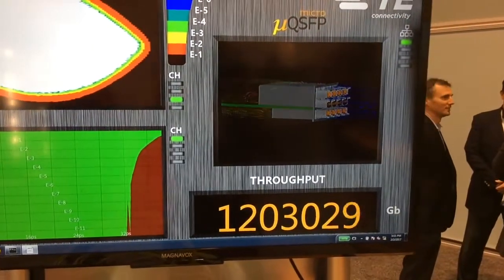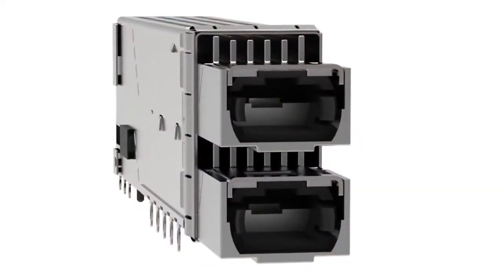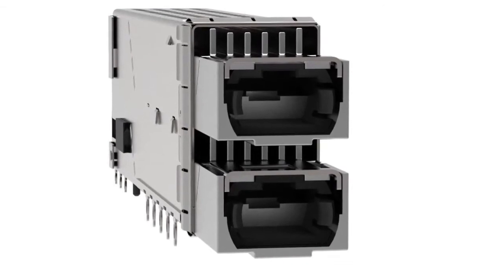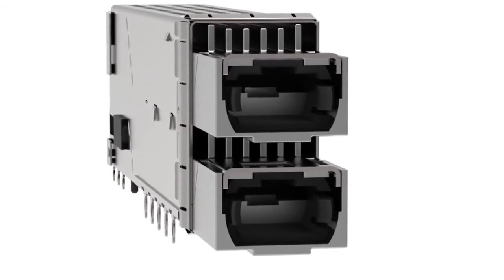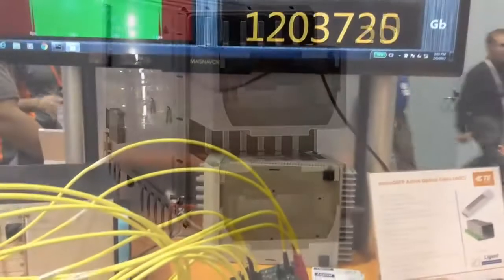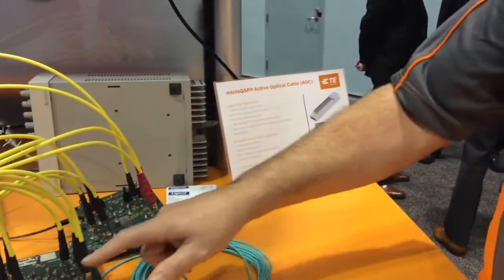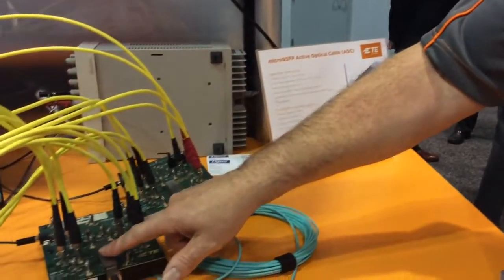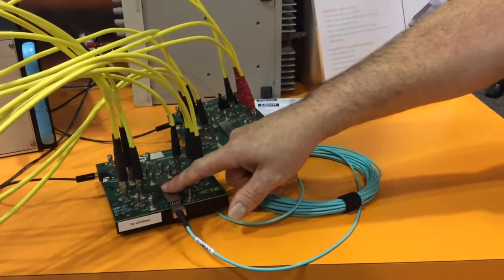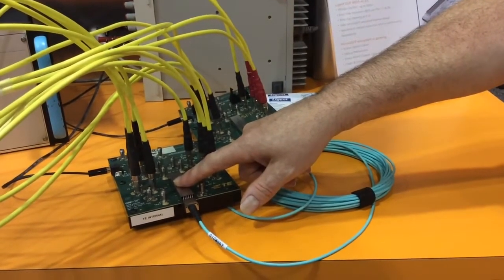It takes advantage of some of the unique packaging features of the micro QSFP. The advanced thermal management features of the micro QSFP with the integrated heat sink allows this demonstration to run in a natural convection mode. The AOC is dissipating 3 watts of power.